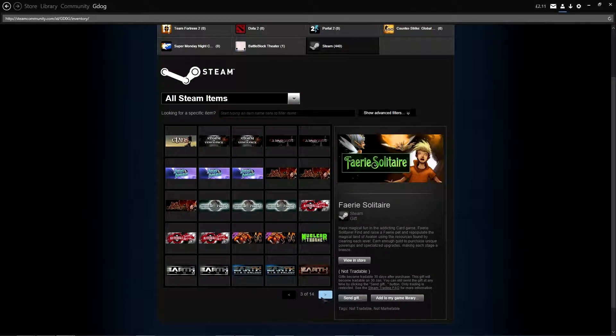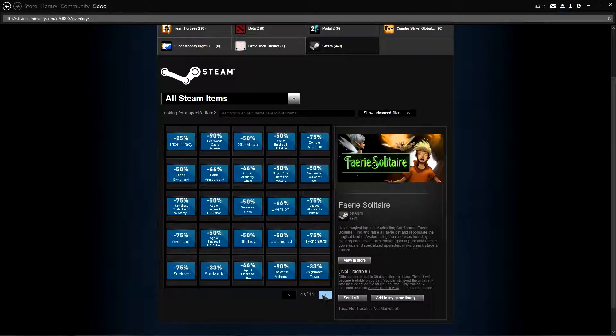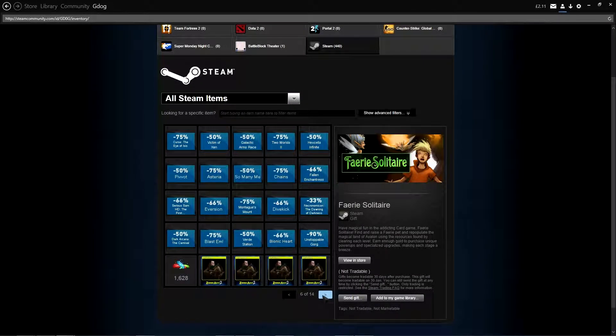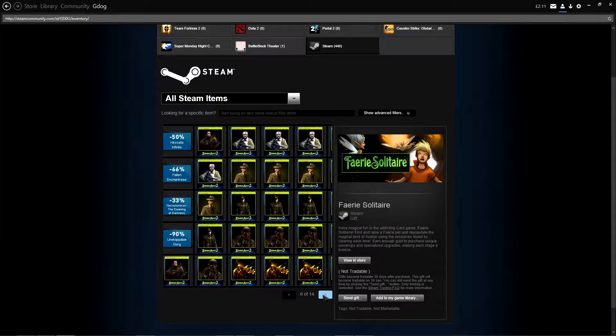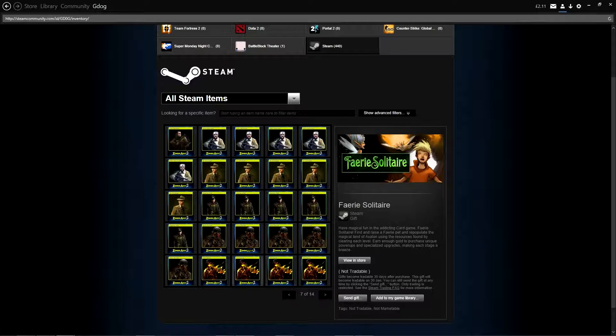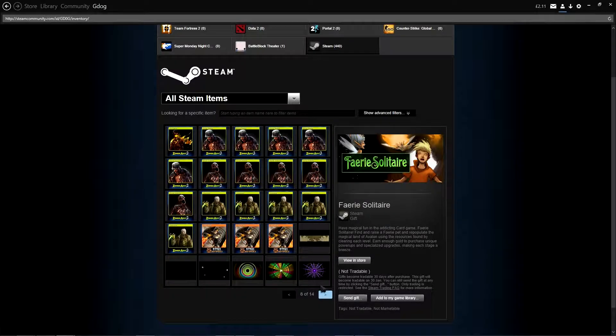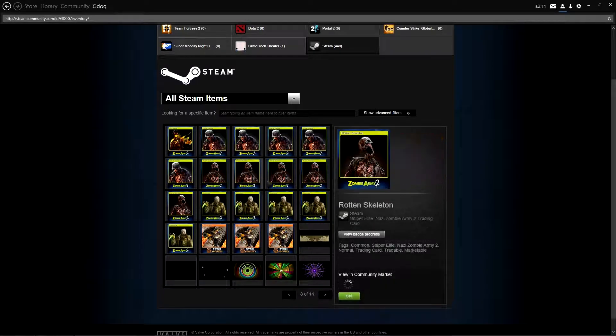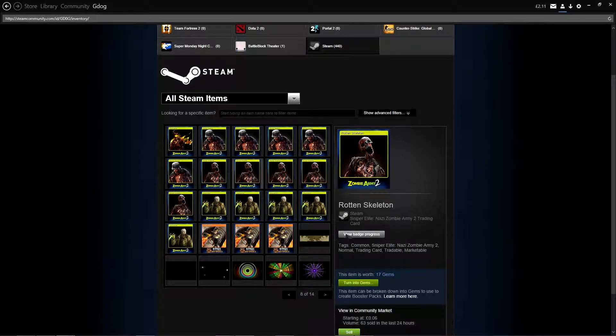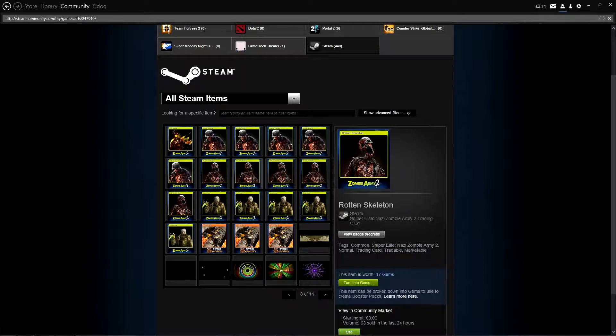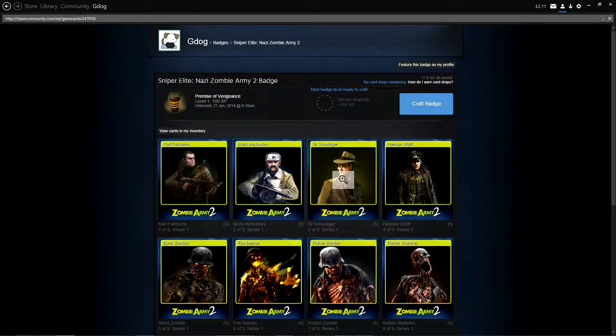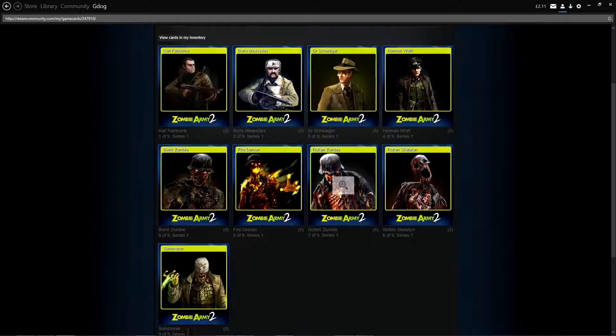Hey guys, Gnog here and welcome back to another Steam badge crafting video. Today we're going to be having a look at Sniper Elite Nazi Zombie Army Tomb Badges.